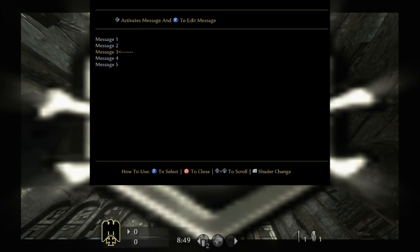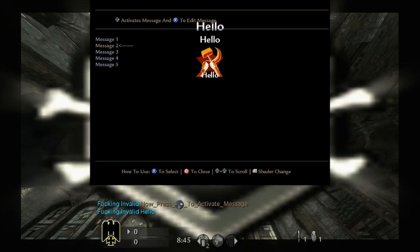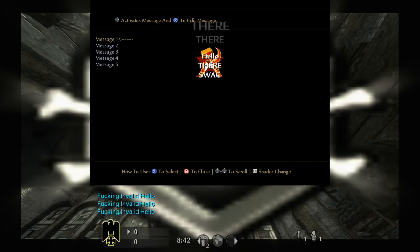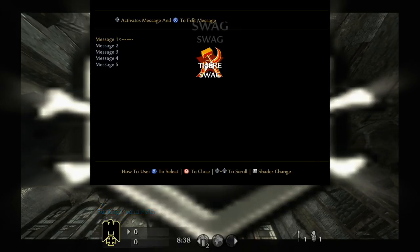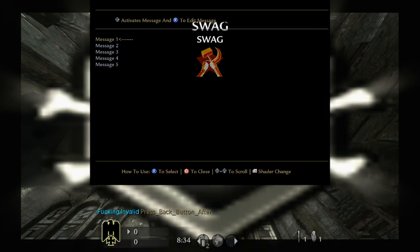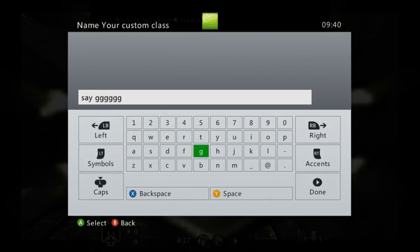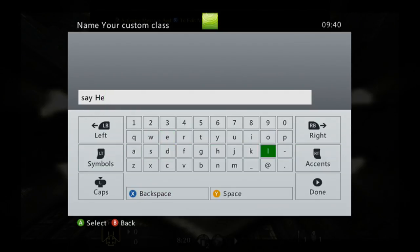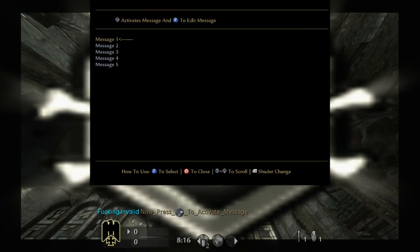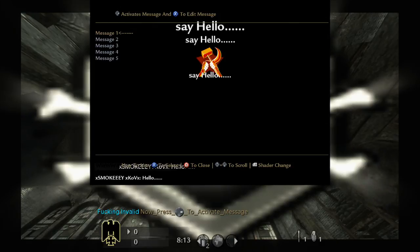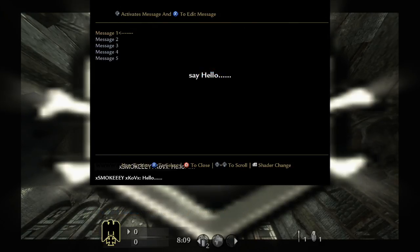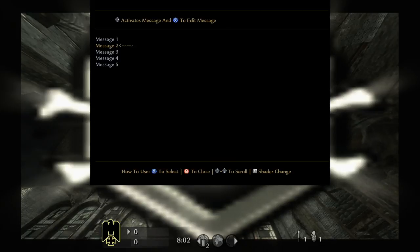Once you're pretty much done you can just press right and it'll show the message you've just put. The cool thing with this is you can actually use it when you're not host. The messages coming up in a minute are the host messages, but if you put in the custom class 'say' and then a space and then your message right here, it's going to do it as like a chat message.